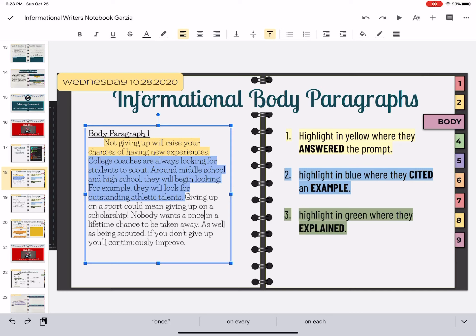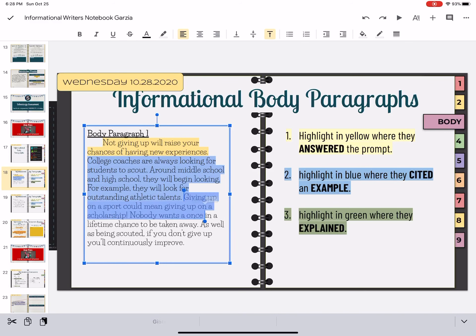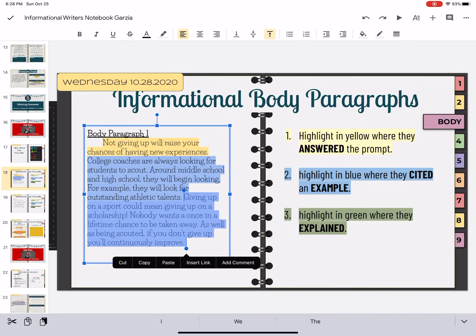Now we want them to explain how that example connects to not giving up. Giving up on a sport could mean giving up on a scholarship. So we're talking about giving up — we've referenced our thesis or our prompt — and then we're talking about the sports in the example. Nobody wants a once-in-a-lifetime chance to be taken away. If you don't give up, you'll continuously improve. This is where our writer explains how the college coaches connect to not giving up.